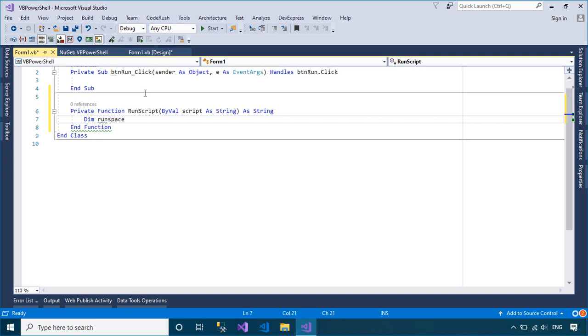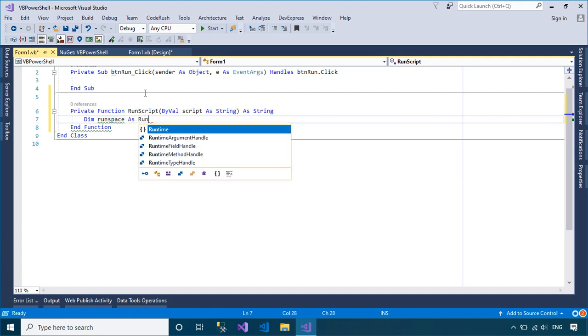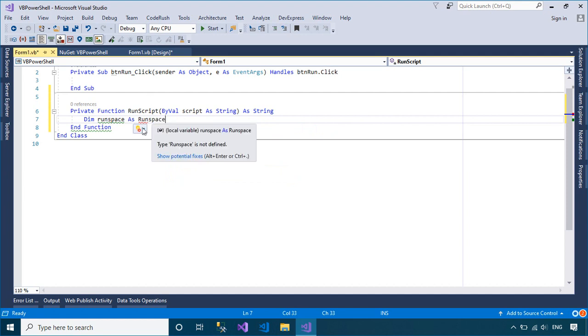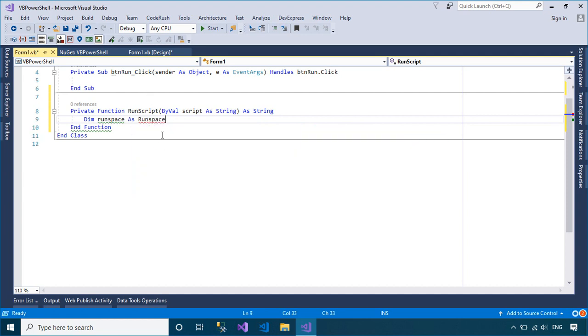A run space is the operating environment for the commands that are invoked by a host application. This environment includes the commands and data that are currently present, and any language restrictions that currently apply.